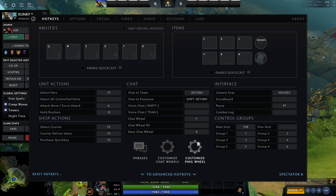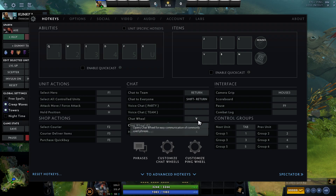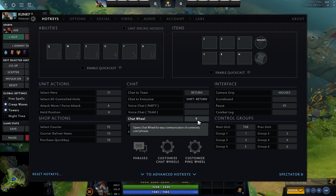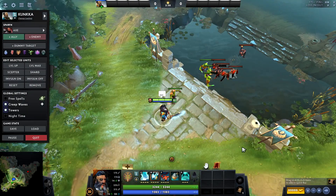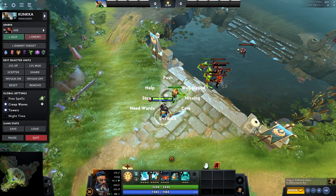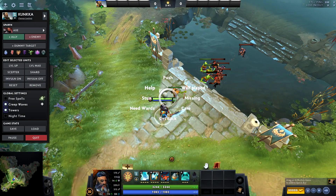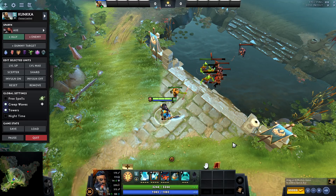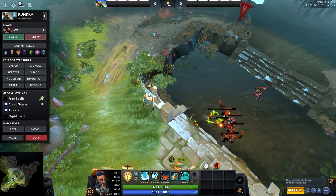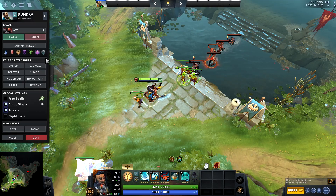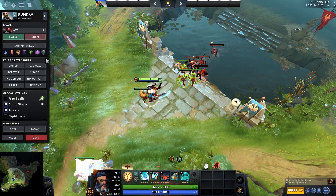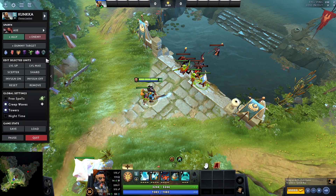You can also change the chat wheel keybinding. For example, if you don't want it to be Y, you can change it to U. Once you click U, the binding will change, and clicking Y will no longer open the chat wheel.